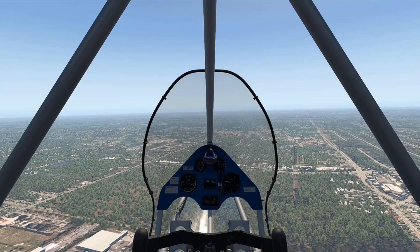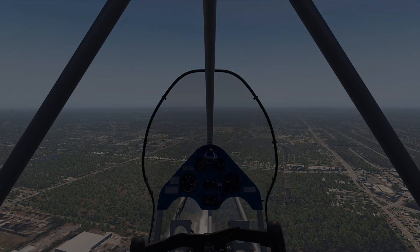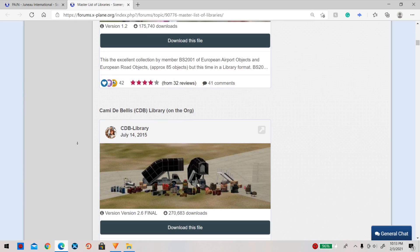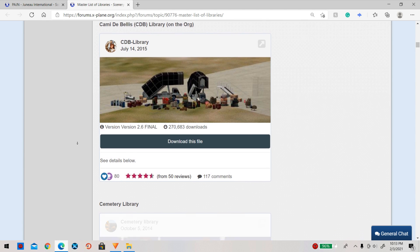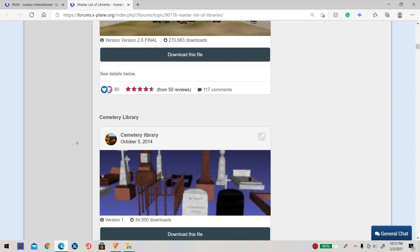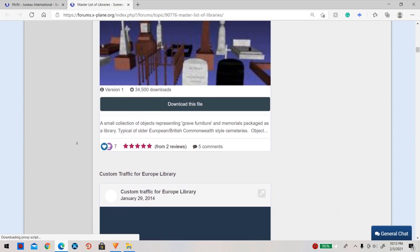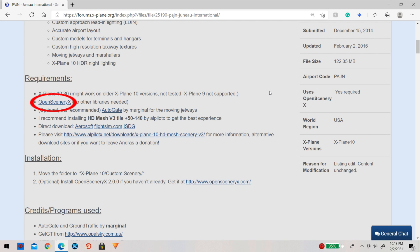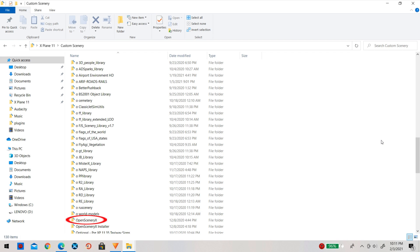This will show you what add-ons, extra libraries, or specifications the add-on actually needs. You can check if you have all the required libraries by going to your custom scenery folder and checking to make sure you have them. If not, go to the master libraries link which I will have in the description — it will show all the main libraries for X-Plane 11. For the scenery I have, it says I need Open Scenery X, and in my custom scenery folder I can see I already have it, so I do not need to download it.